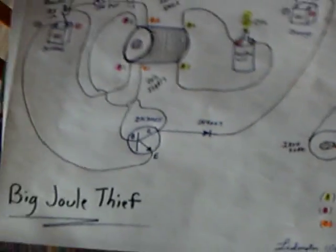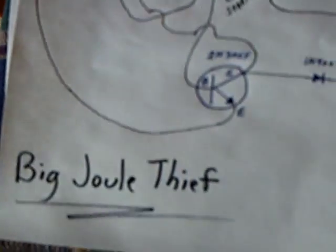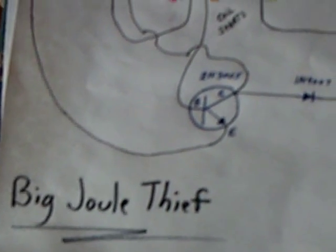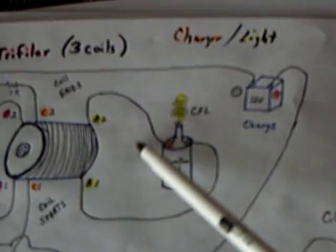One is a thicker gauge, 26 gauge, than the other two, which are 30 gauge. This is the Slayer circuit, Slayer 007's big jewel thief, and I've done a couple things different.